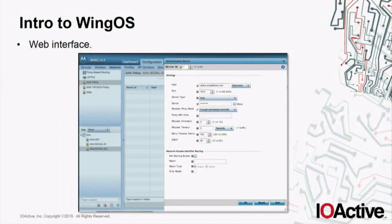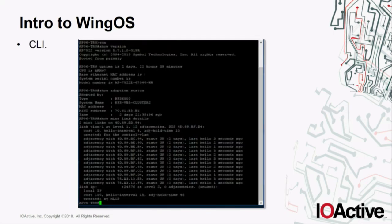We have a web interface — a typical web interface where we can set a lot of stuff, and the interface is huge. It also has vulnerabilities, but I didn't want to focus this research on web vulnerabilities, so we won't discuss those. We also have a typical command-line interface similar to Cisco IOS with different types and combinations of commands to configure the device, but this CLI is restricted — you can't access the underlying Linux operating system from it.